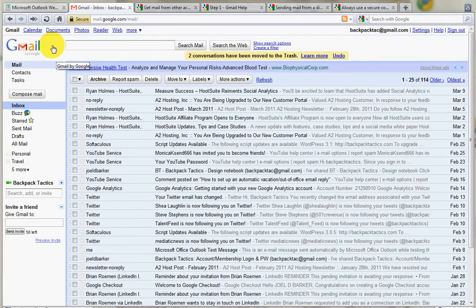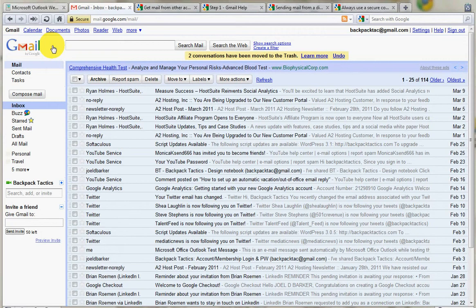Hi, this is Brian Roman with Backpack Tactics. Today I want to address the issue of trying to get all of your email to flow into one single email account so as to have everything in one place. We've discussed in another training video how to do that with Microsoft Outlook, get everything to flow into Outlook. Now I want to talk about how to get everything to flow into Gmail.